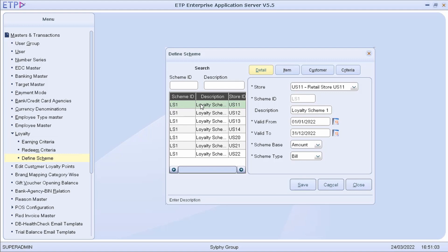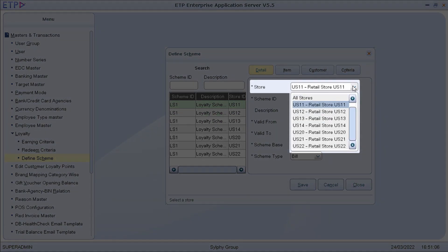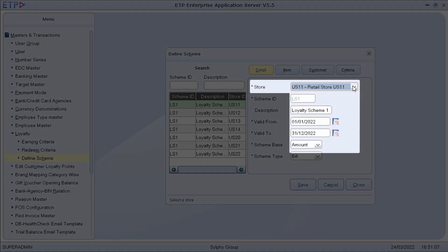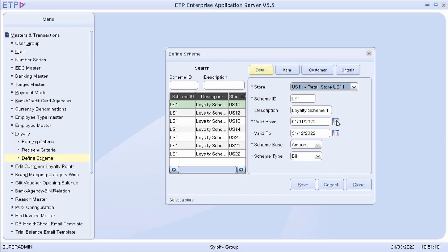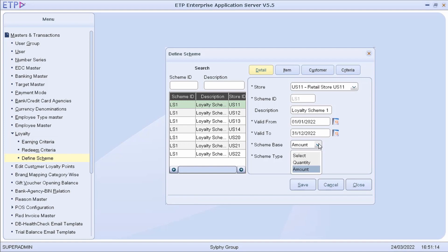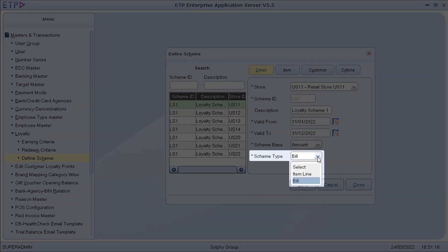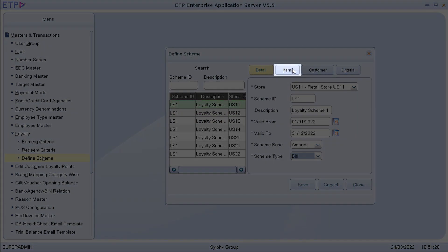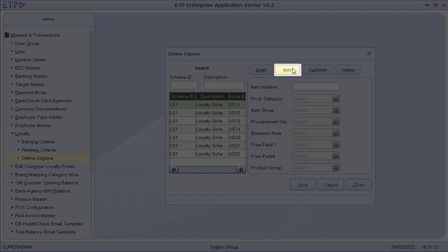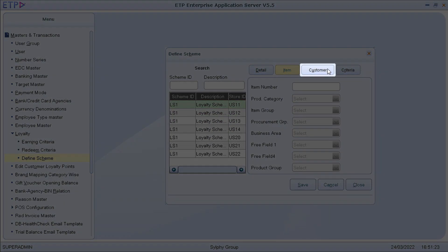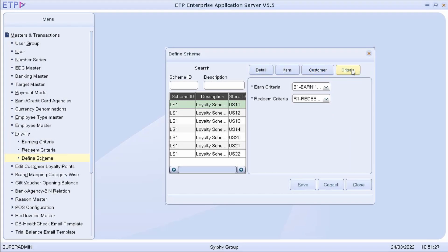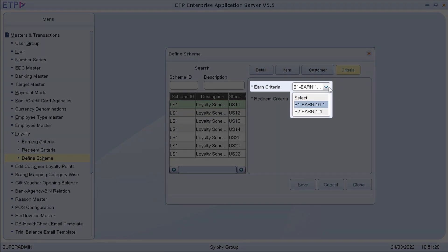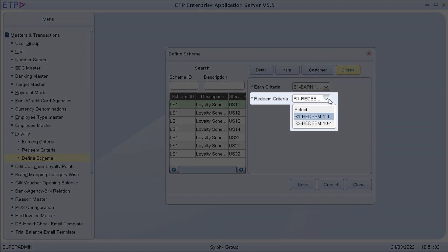In each loyalty scheme, we can define, for all stores or for a specific store, a valid date range, scheme base of either quantity or amount, scheme type of either item, line, or bill, item attributes, customer attributes, earning criteria, and redeem criteria.